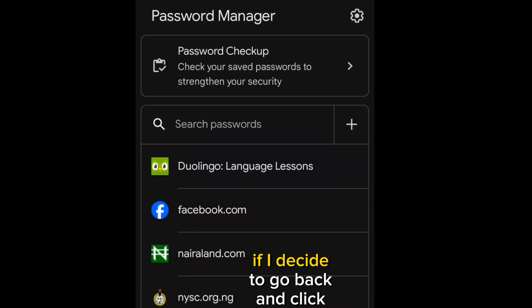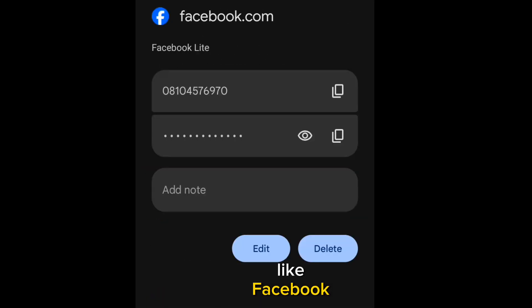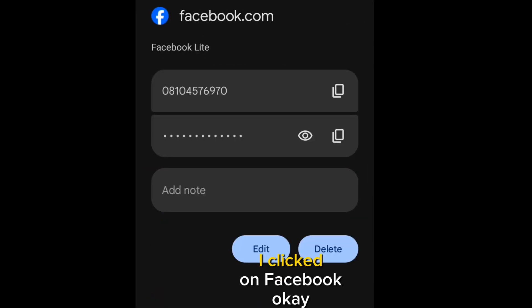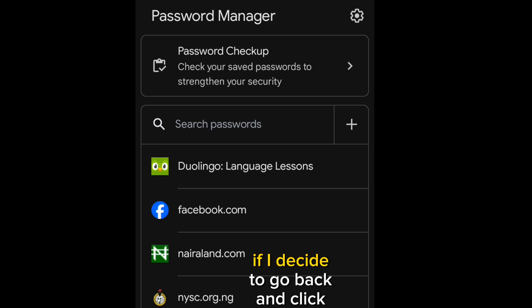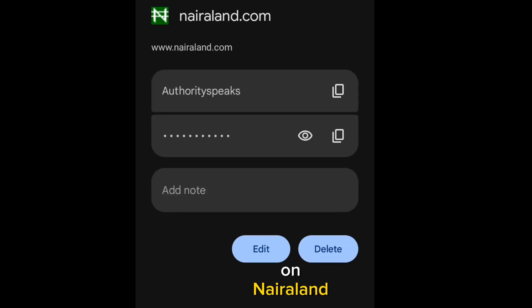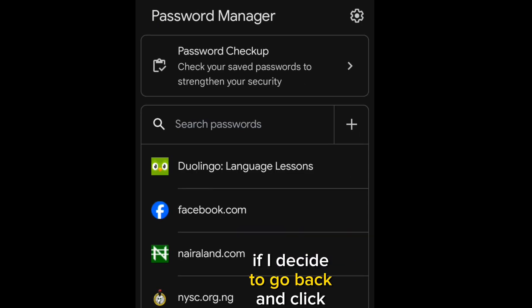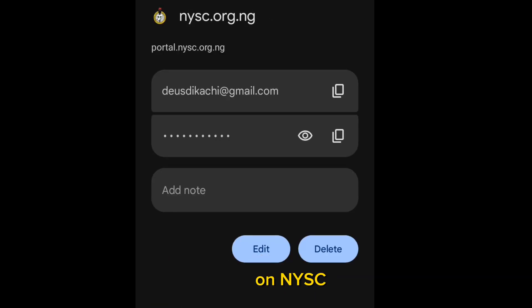Same way, if I decide to go back and click on another one like Facebook, I clicked on Facebook. You see, the same thing. If I decide to go back and click on NeraLand, you see, it's the same thing. If I decide to go back and click on NYSE, it's the same thing.